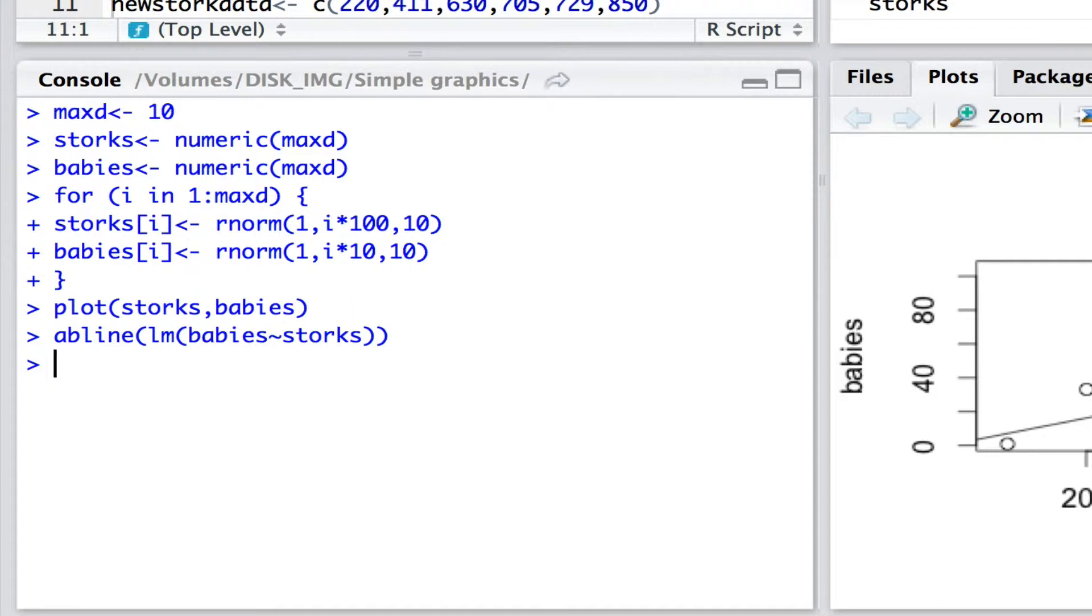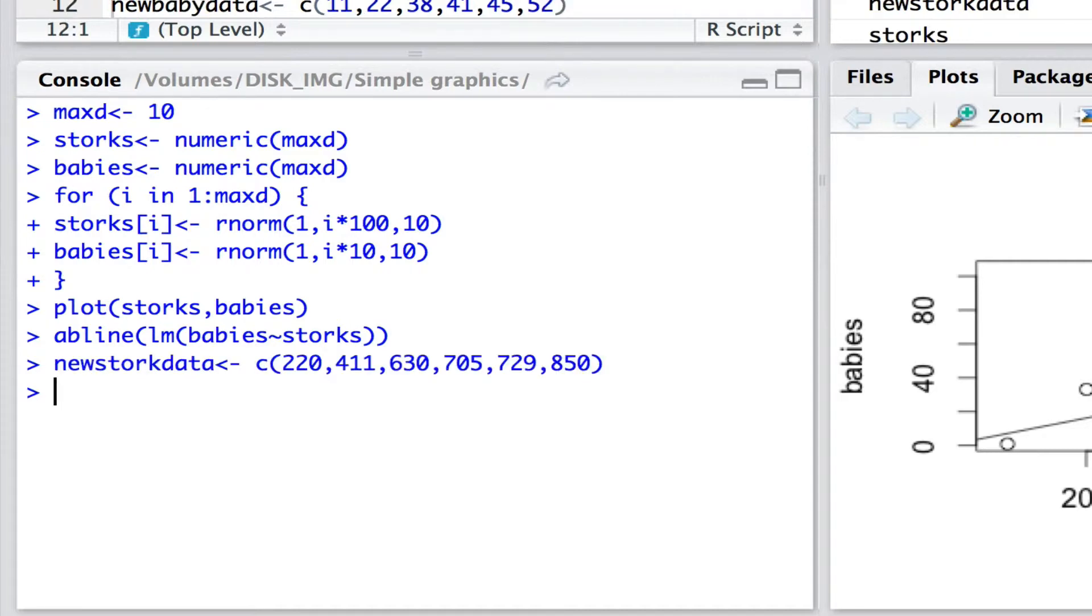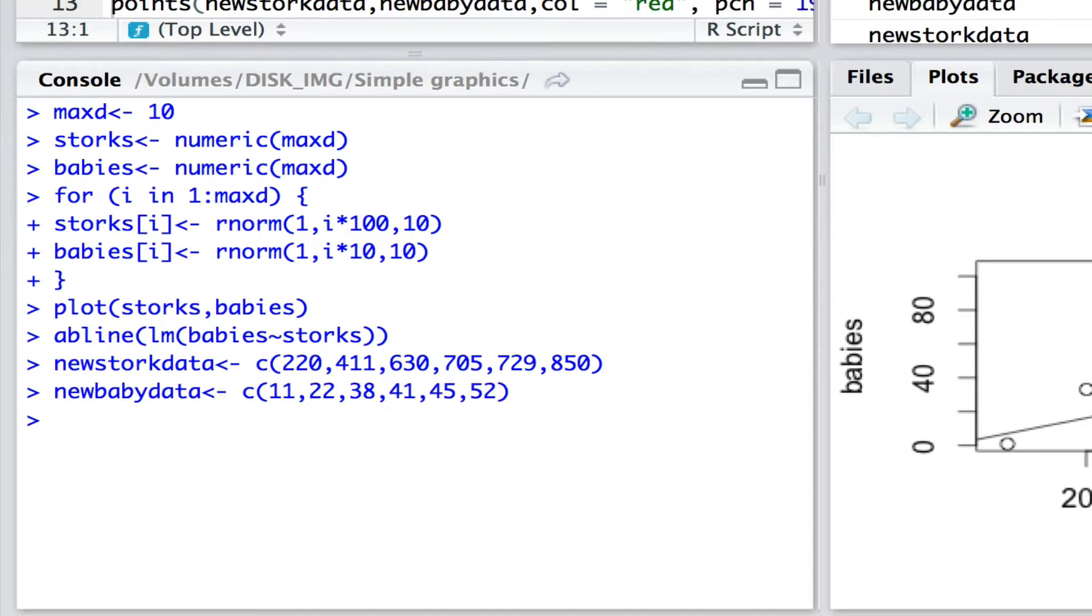Now let's say we've got some new stork data collected in the current year. Of course one way is to simply write it down as a new vector for new stork data. And here are new data on the number of children born. We may wish to plot these data on the same graph. And how would we do that?